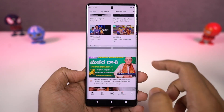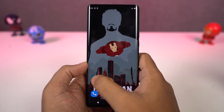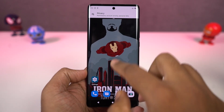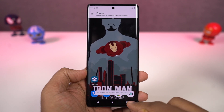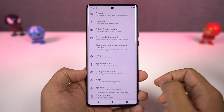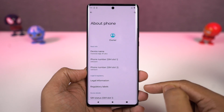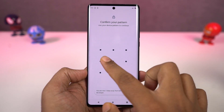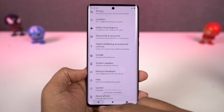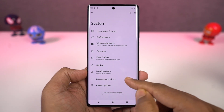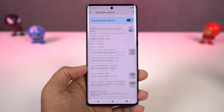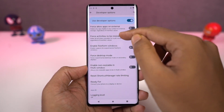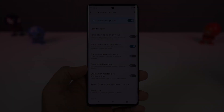You can then select the secondary application from the app drawer. Even though most applications support split screen mode, there are still some that might not. To fix that, you need to enable developer options — go to Settings, the About page, and click on the build number 7 times. Once done, go to developer options, scroll to the bottom, enable 'Force activities to be resizable', and restart your phone. After that, you'll be able to use all applications in split screen mode.